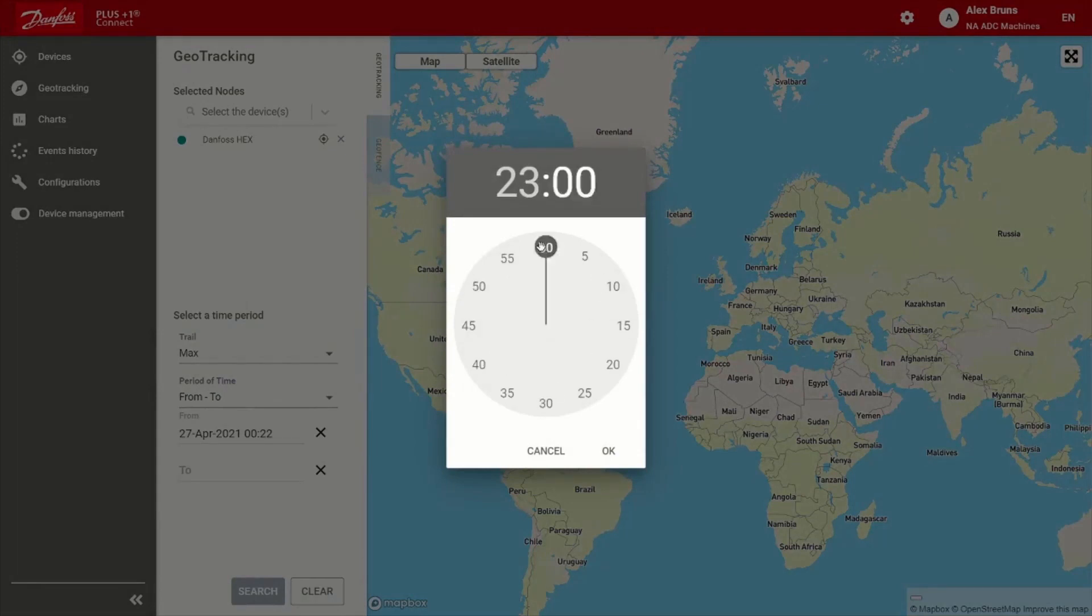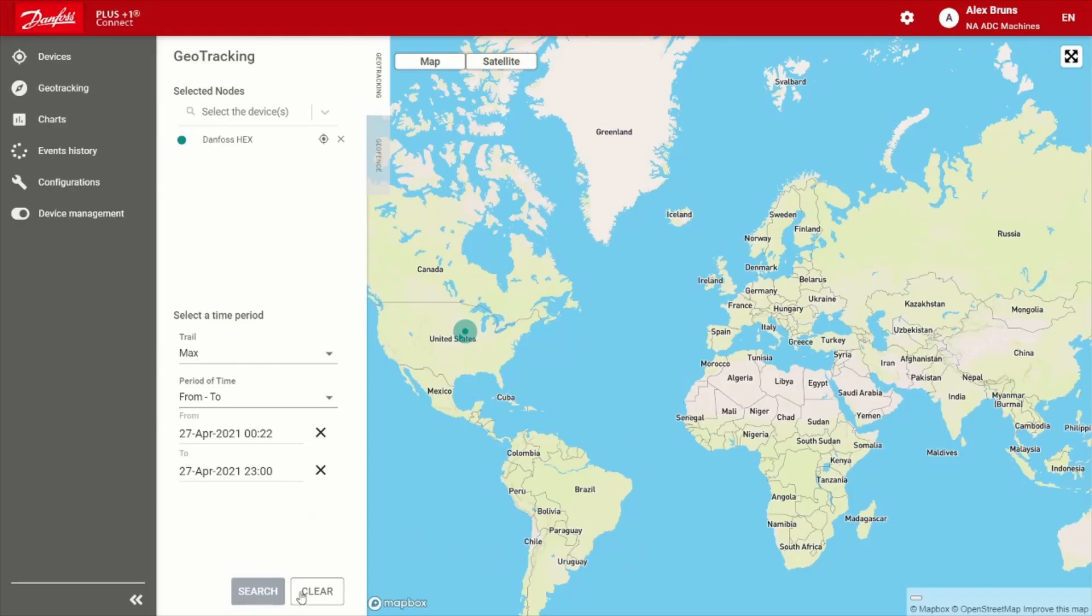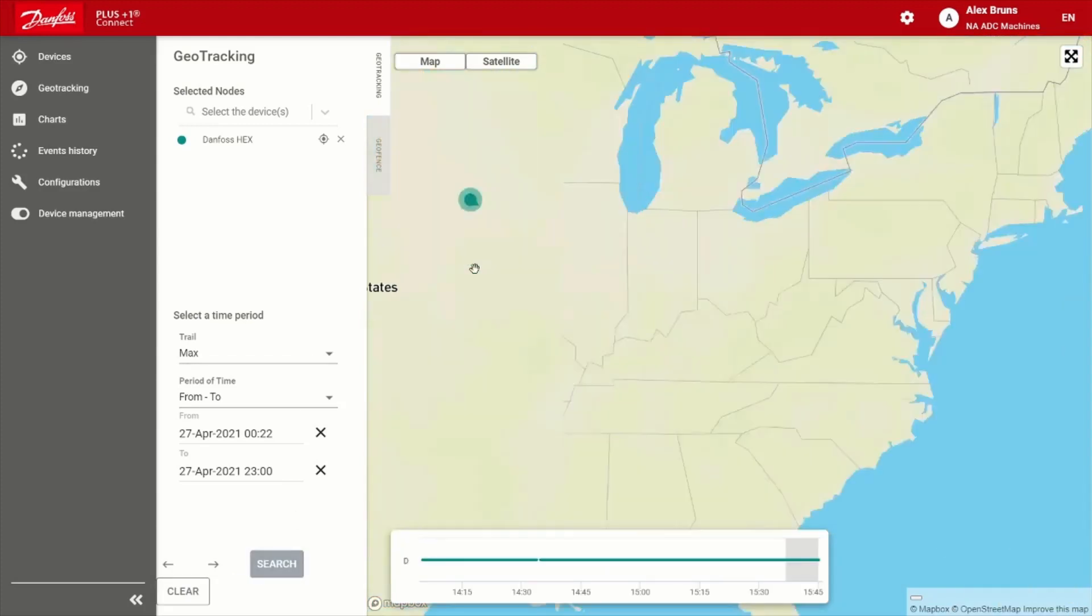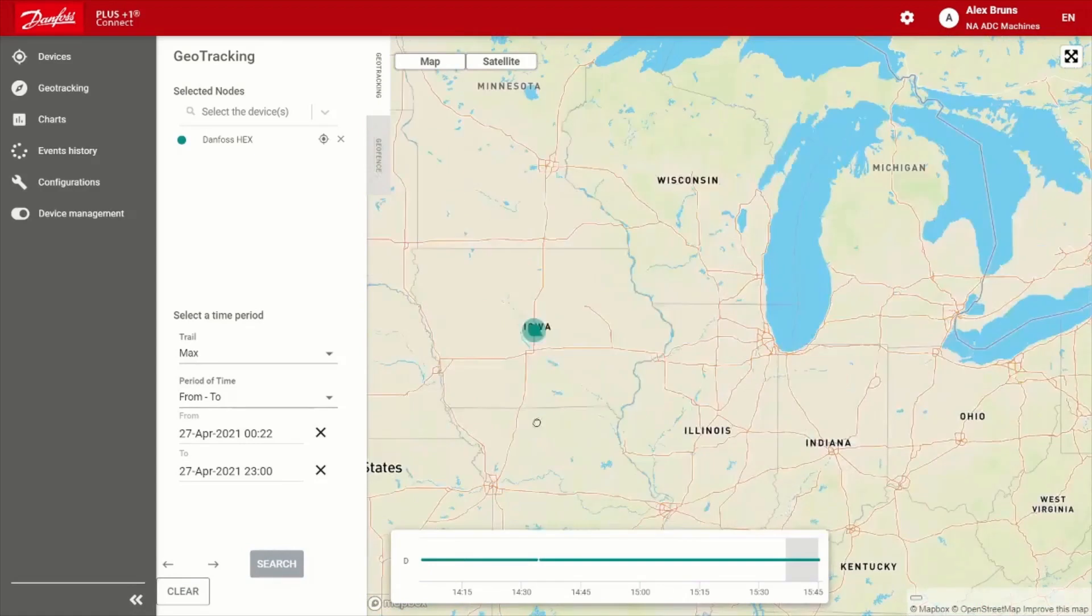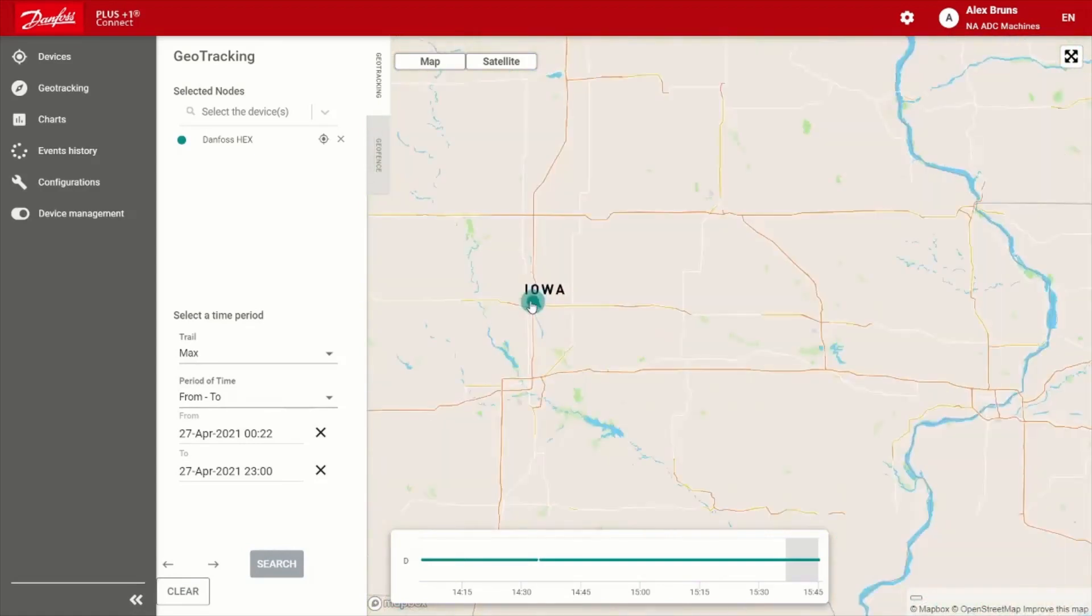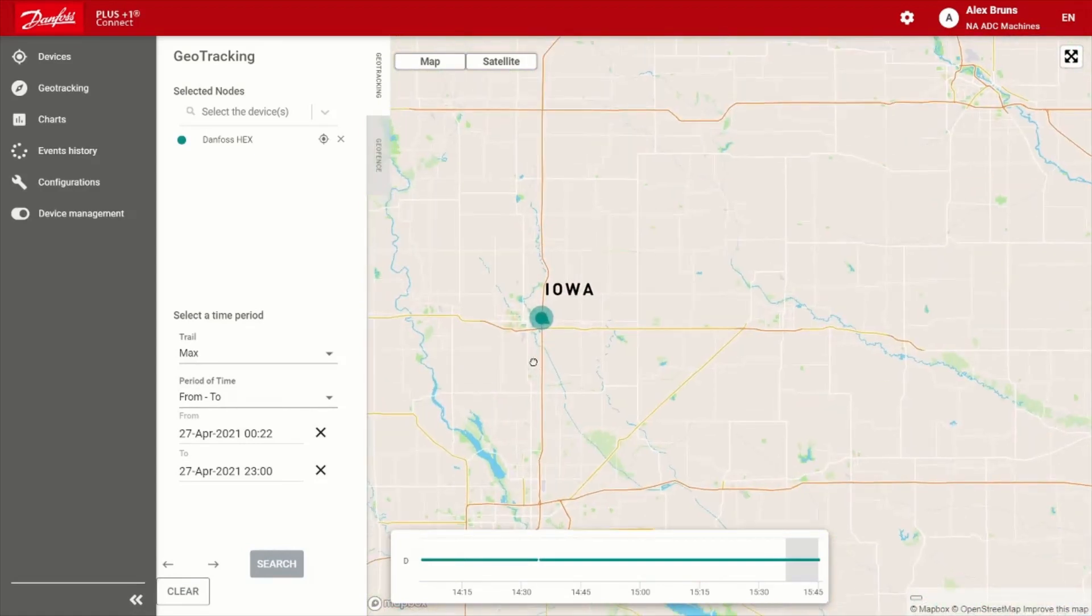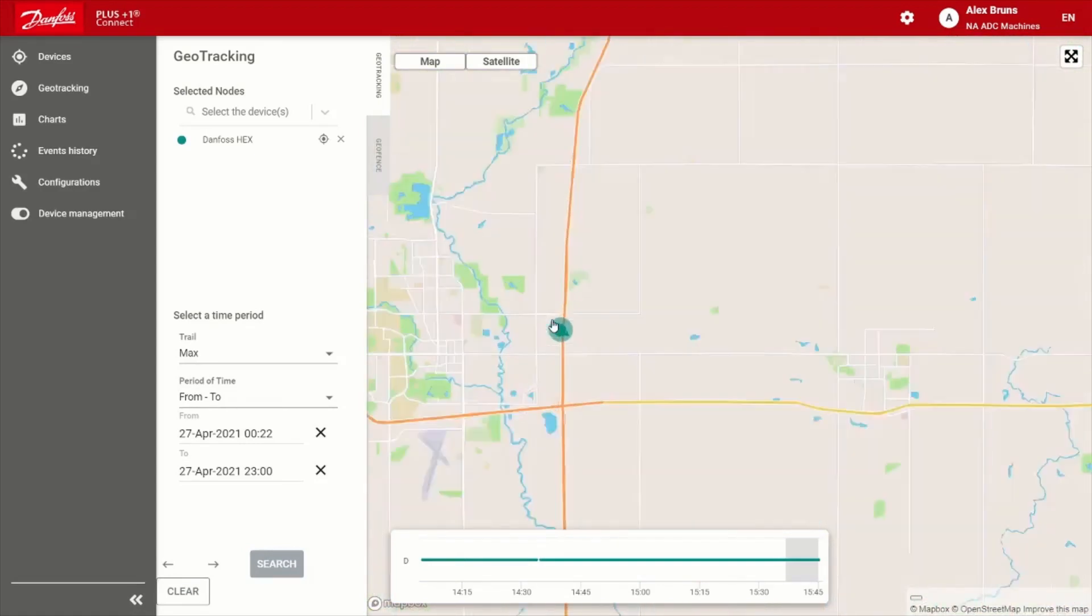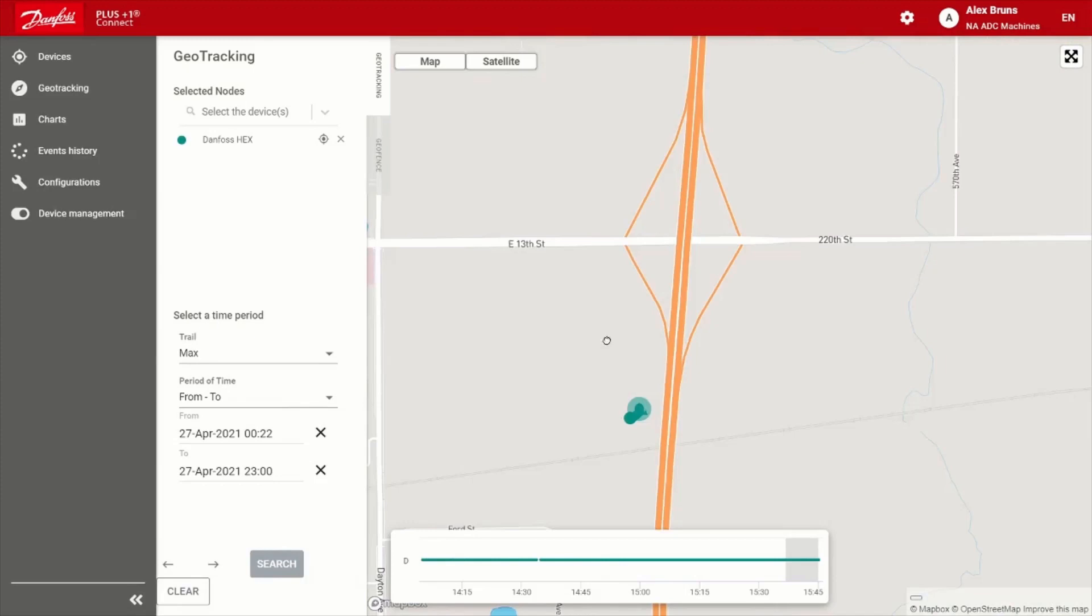I believe it was the 27th. Let's go ahead and start bright and early. And we'll go to end of day or thereabouts. So there we go. So let's go ahead and search that. All right, looks like we have a track.